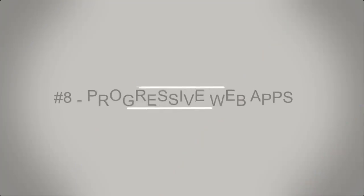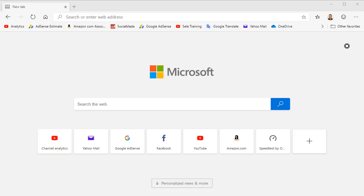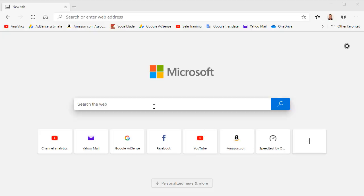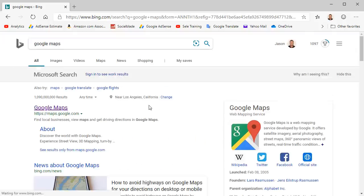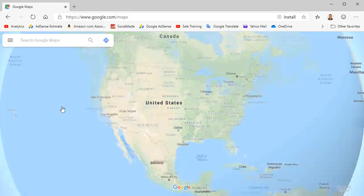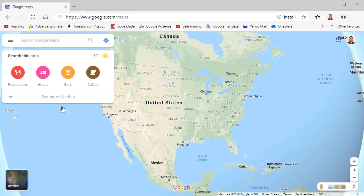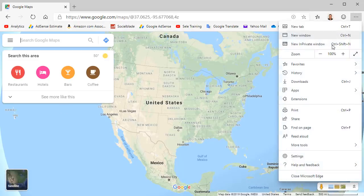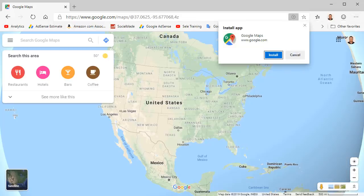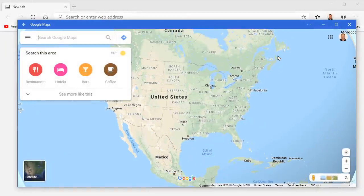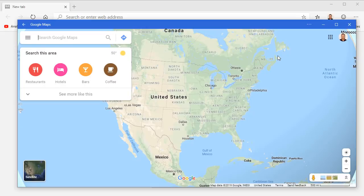Number 8. Progressive Web Apps. Progressive Web Apps or PWAs allow you to run applications in a separate window from your browser. They act more like applications than websites and work independently from your browser platform. For example, let's visit the Google Maps webpage. From the menu, select Apps and choose Install Google Maps. Click Install. It opens an application window for Google Maps and at the same time it creates an icon on your desktop where you can run Google Maps directly. Now you can run the app independent from Edge Chromium.